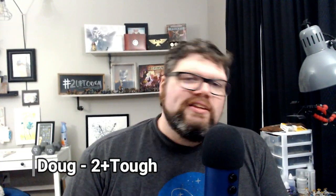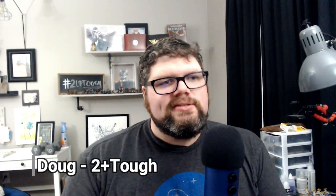Welcome more gamers, my name is Doug with 2 Plus Tough, and one of the things that I loved about Age of Sigmar when it first launched was the maps.